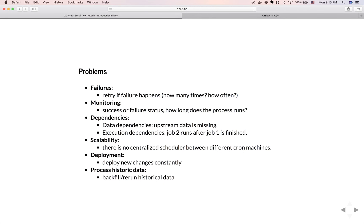Another issue is scalability. You have a machine with multiple cron jobs, and at some point you need to scale out to another machine — but then you have no centralized scheduler across multiple machines. Another issue is deployment: how do you keep track of and maintain all the new changes and deployments. Finally, how do you process historical data? This is a regular need for big data companies — you need to backfill historical data to generate reports so you can compare trends over time.